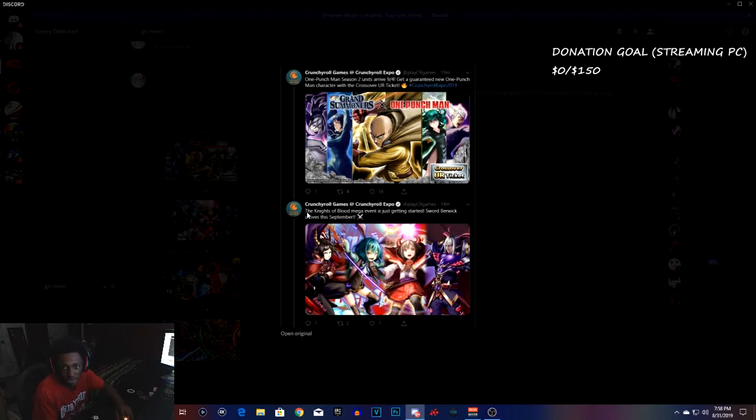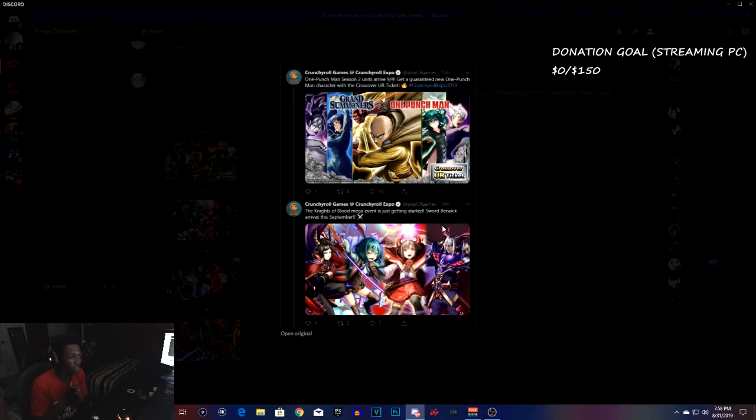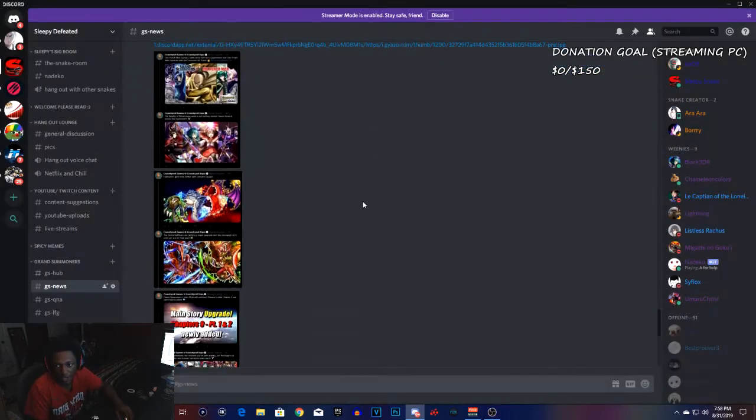The Knights of Blood mega event is just getting started. Sorbet Wick starts it off, the season two Knights of Blood this September. It's gonna be a little bit after One Punch Man season two comes out.